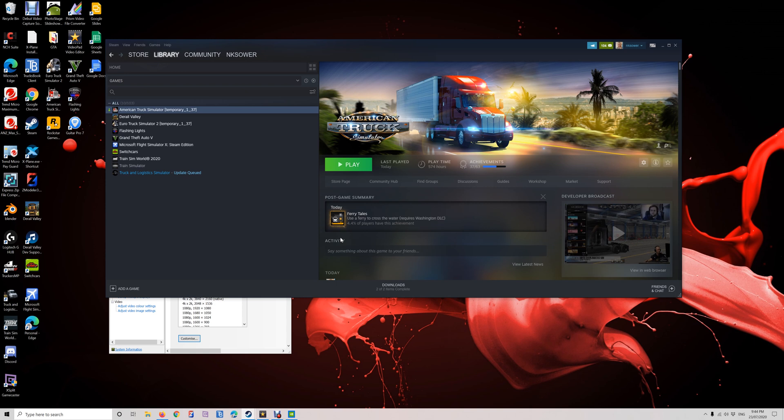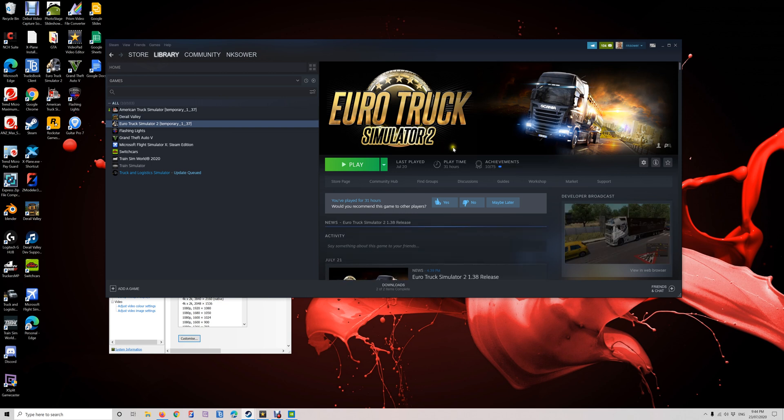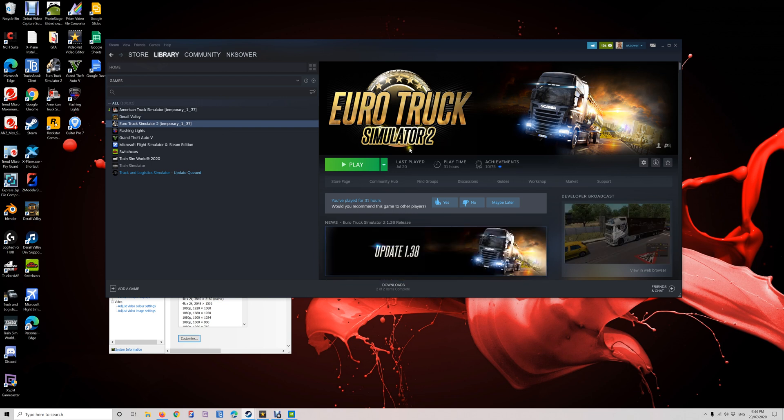Hey, so I got a question recently to show you how to convert your game back to version 1.37 so you can play American Truck Simulator or Euro Truck Simulator 2. They've updated to 1.38, so if you want to use multiplayer mode, this will let you do that.